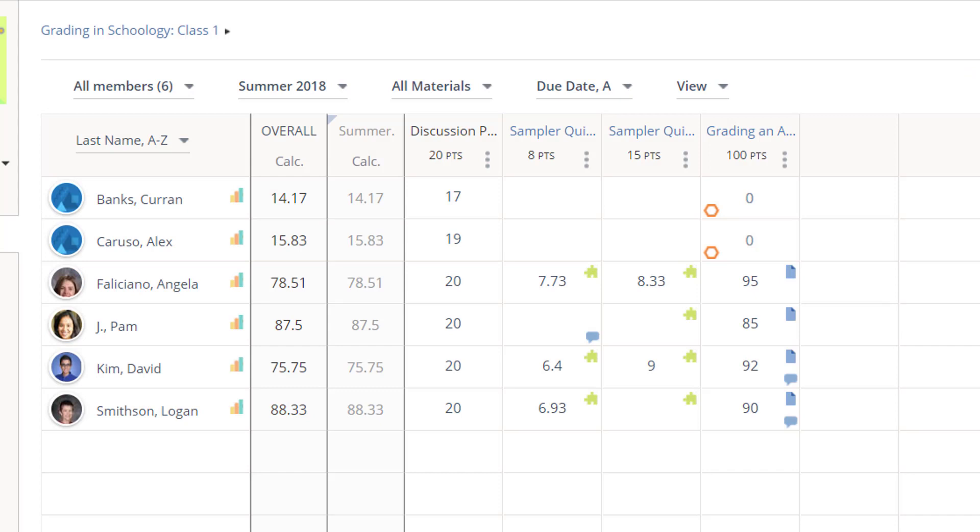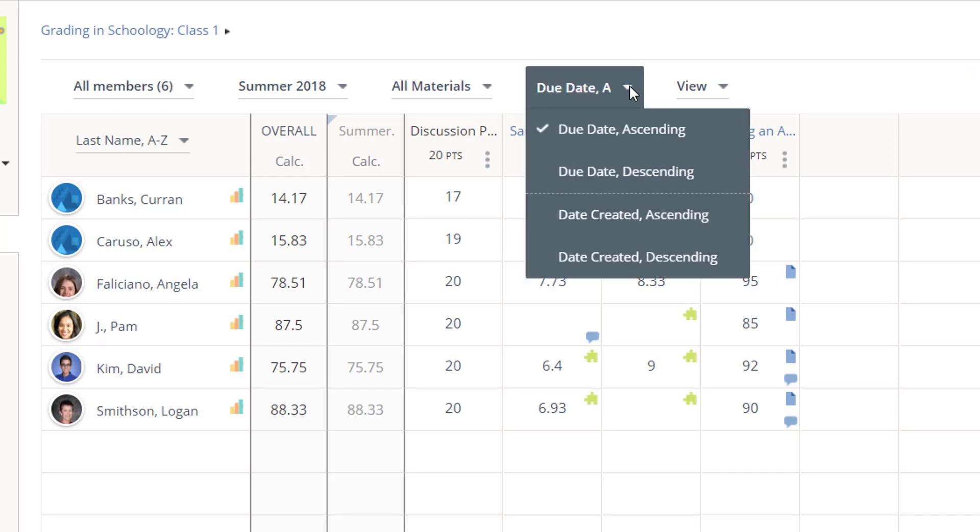Columns will be sorted in your gradebook by due dates, but you can adjust that here. And if you're not using due dates, columns sort themselves alphabetically.